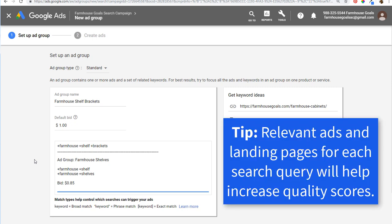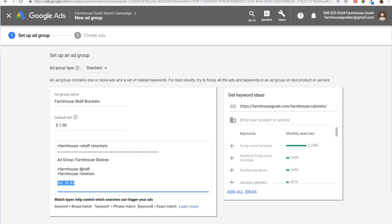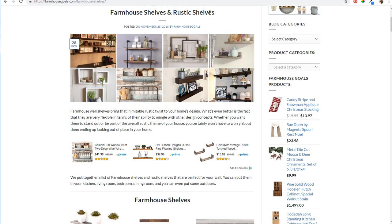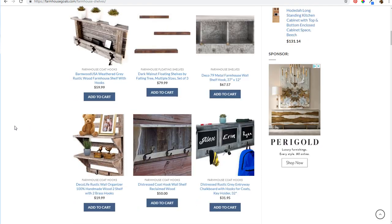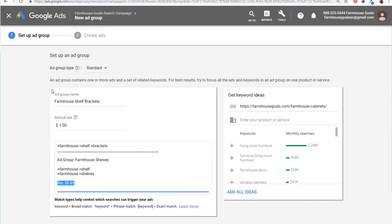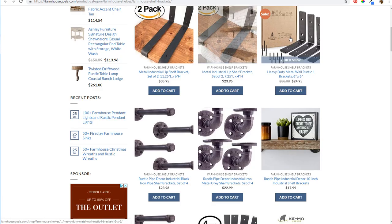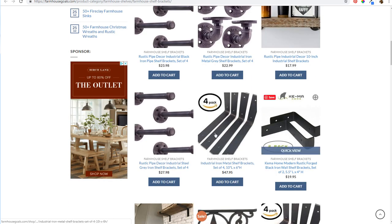When someone types in farmhouse shelves versus farmhouse shelving, Google is just looking at the intent of the searcher. You'd want to bid a little bit lower on this individual ad group with farmhouse shelves, and send traffic to a broad page featuring farmhouse shelves and rustic shelves. For the farmhouse shelf brackets ad group, you'd send people to a landing page that specifically features farmhouse shelf brackets, and the advertisements would also match farmhouse shelf brackets.